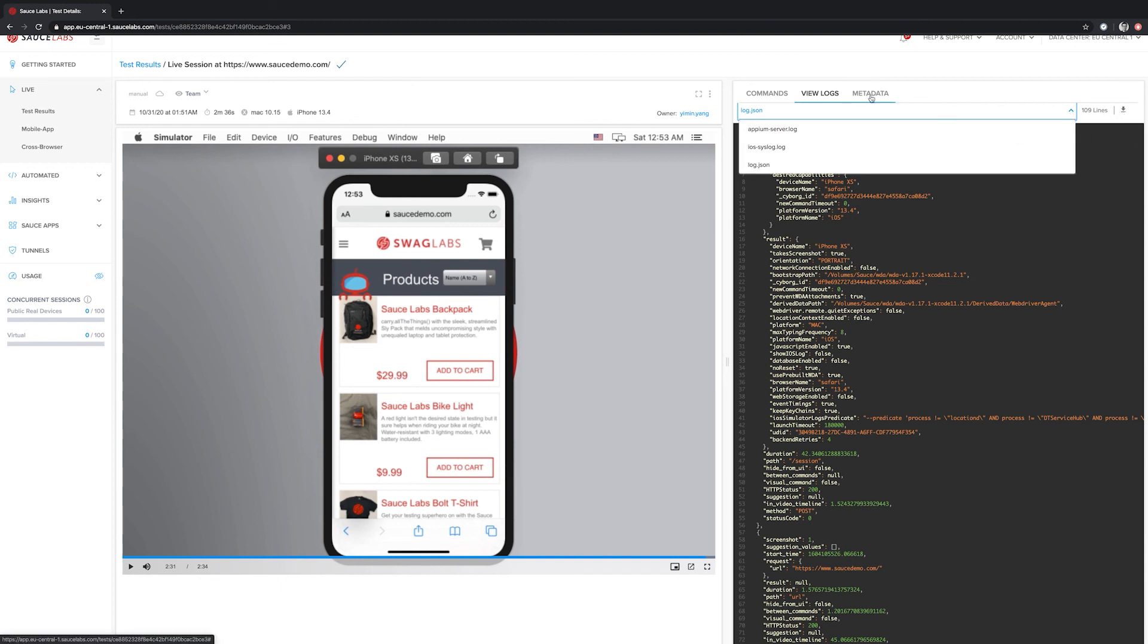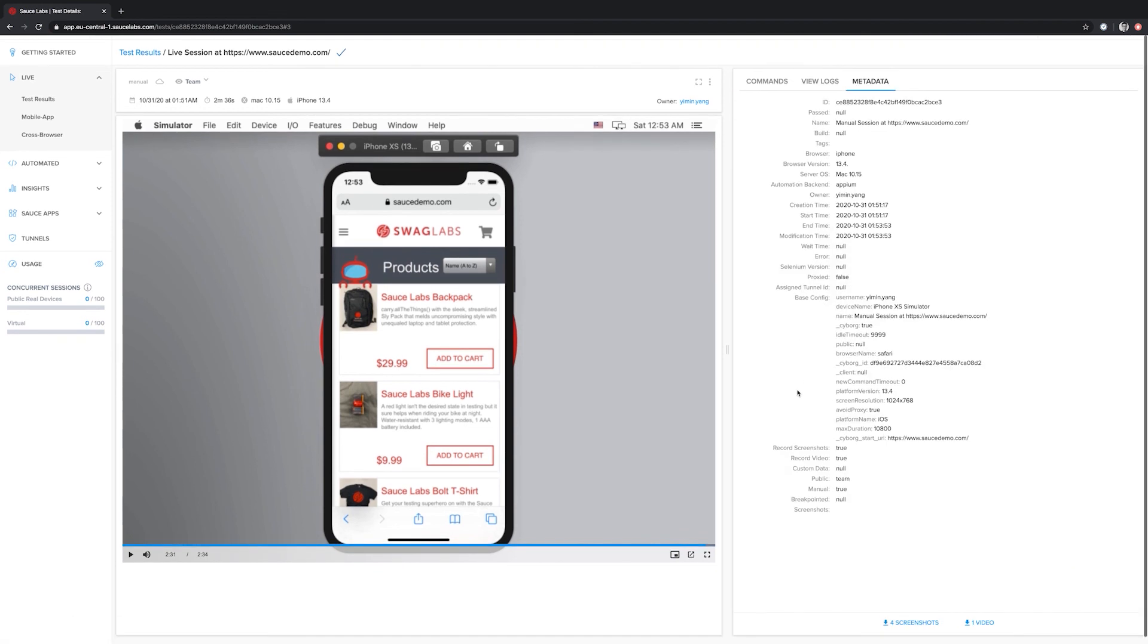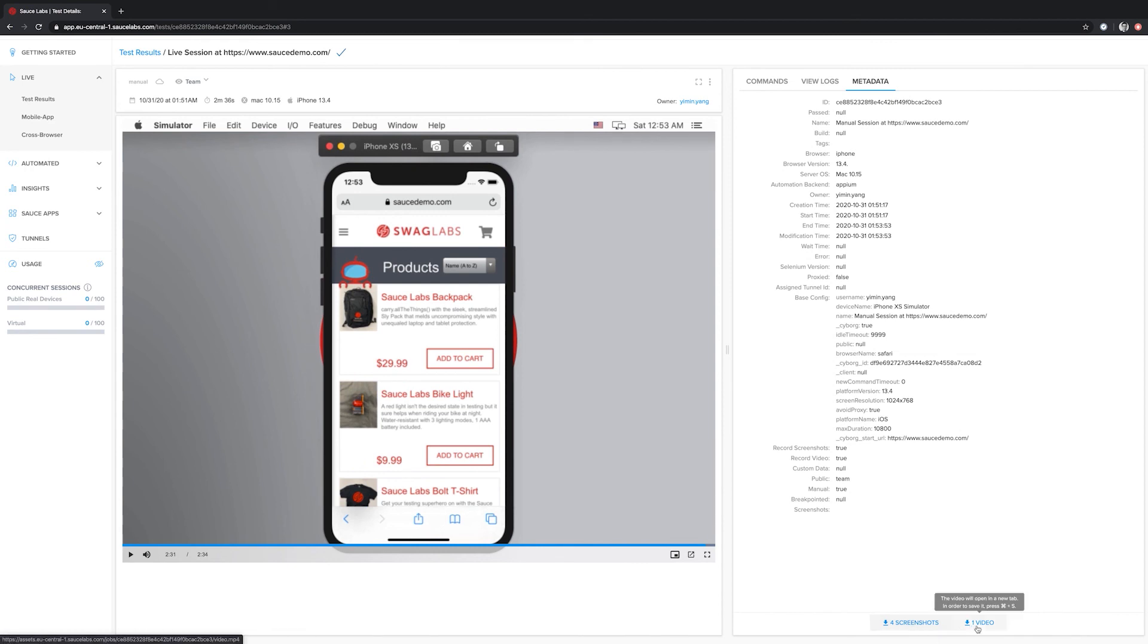When we go to the metadata tab, we see the different details for the specific test case. In addition, we can download all the screenshots or we can download the video.